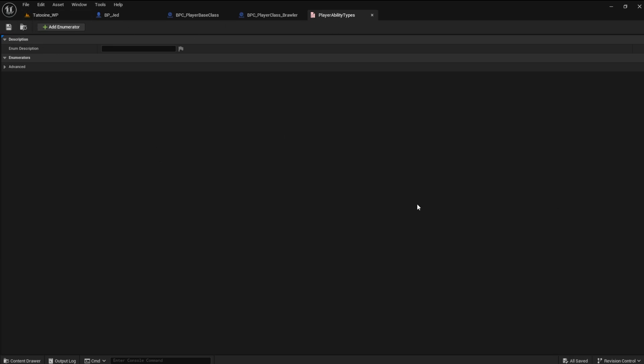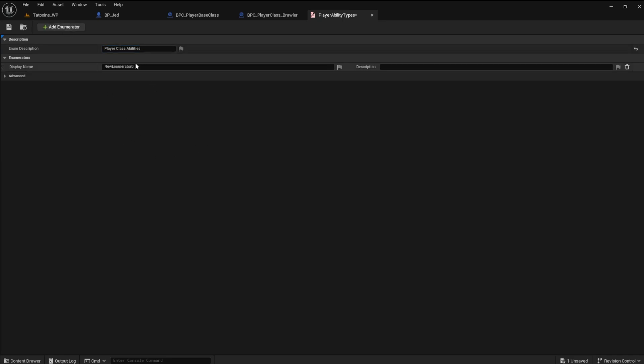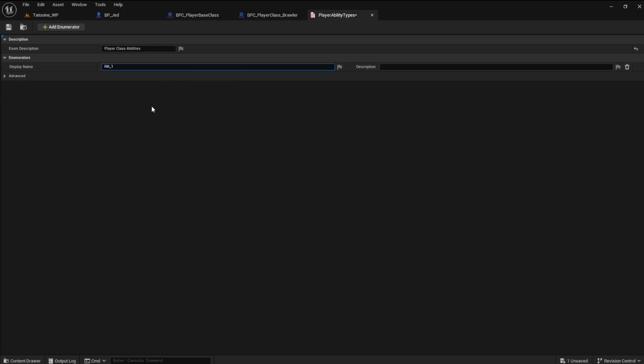We will use a switch statement later to switch these enumerators. Inside of the enumeration blueprint, give the enum a description. Now, add an enumerator. We will call this Hit1. Hit1 is our first generic ability. It will correspond with the punch ability we created for the player character. We can add as many enumerators as we like, but we only need one for now.